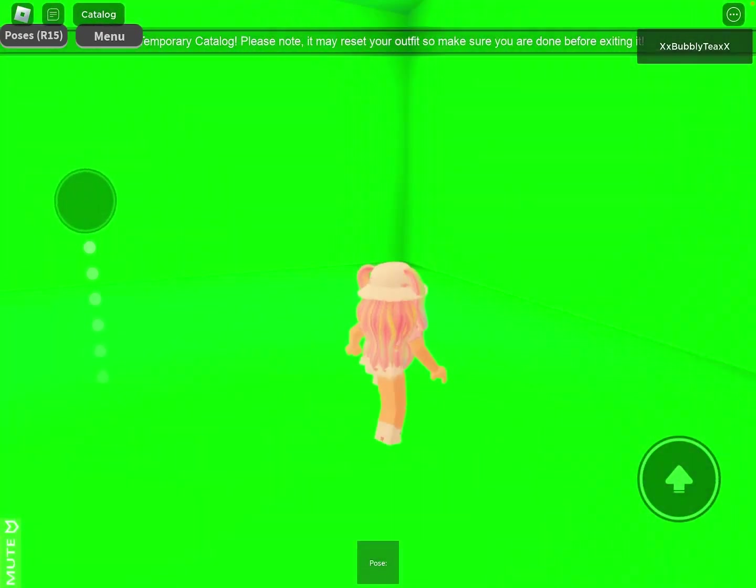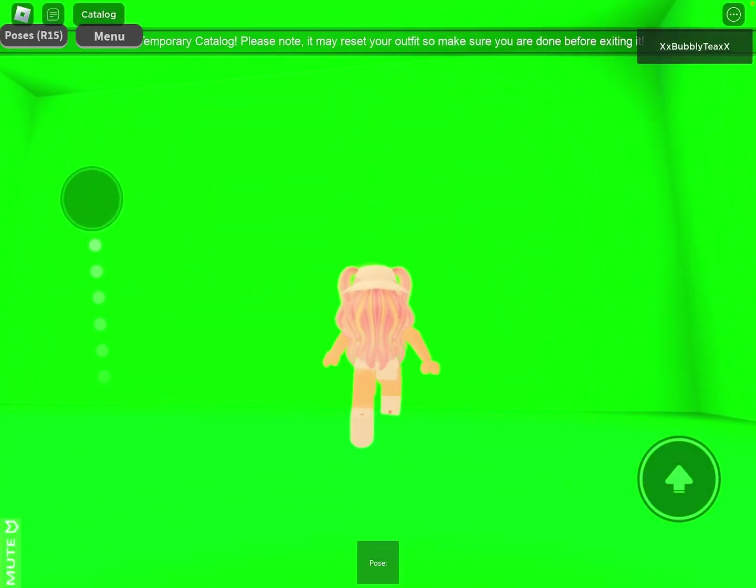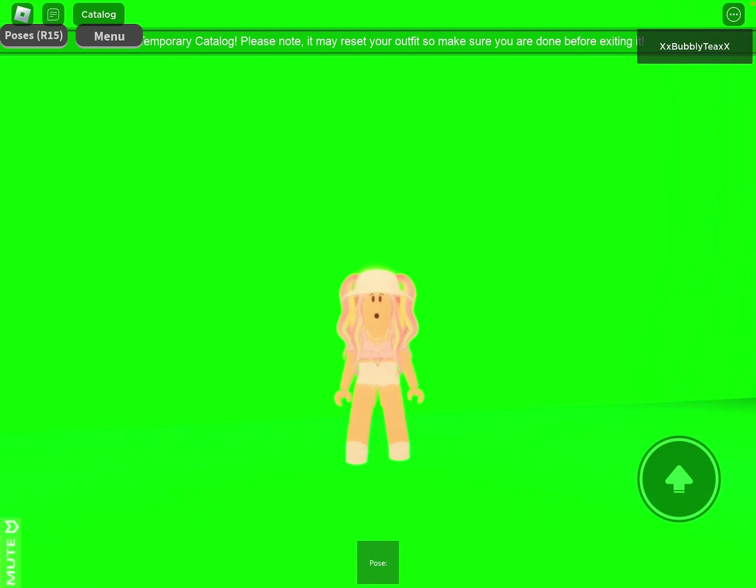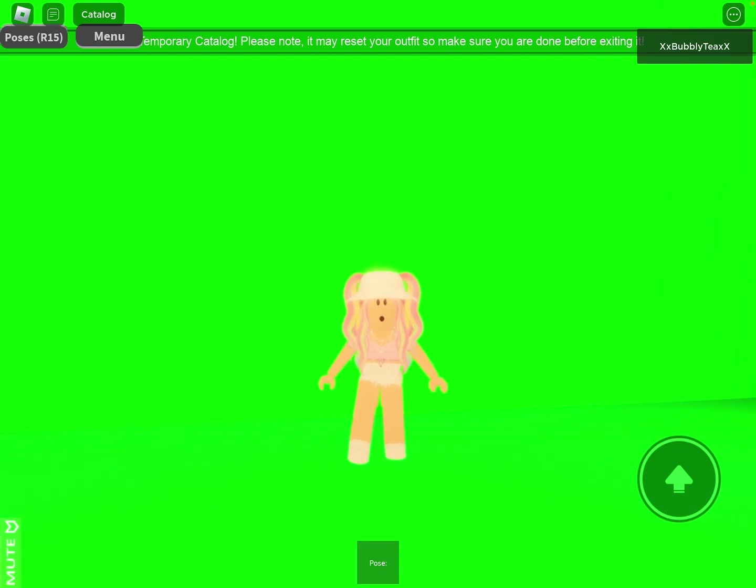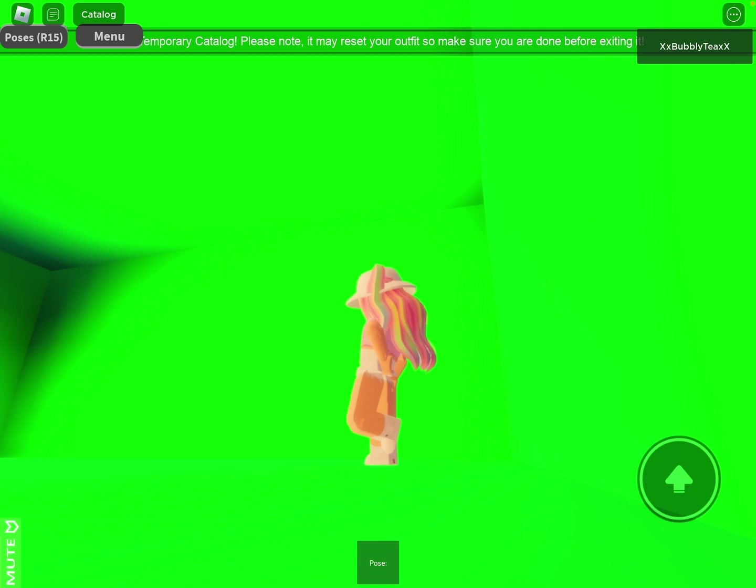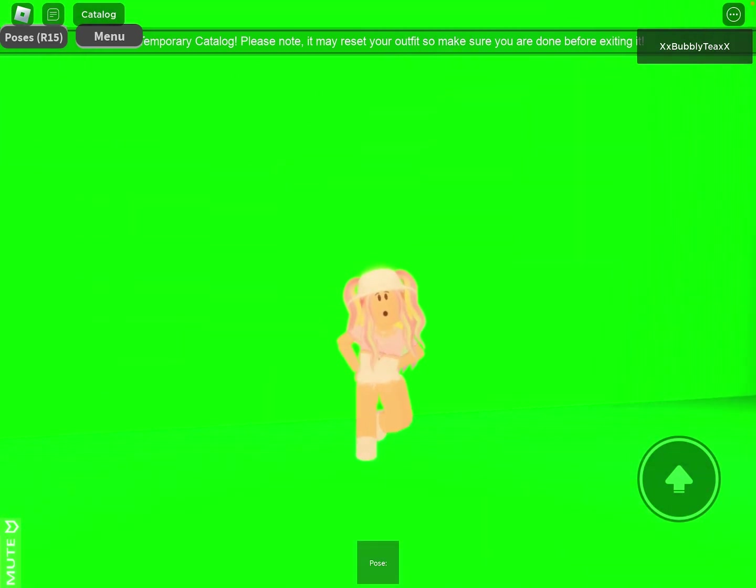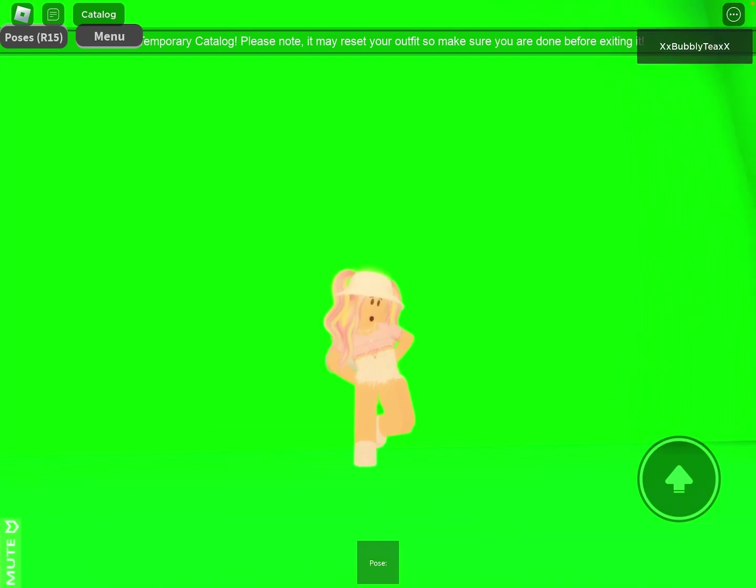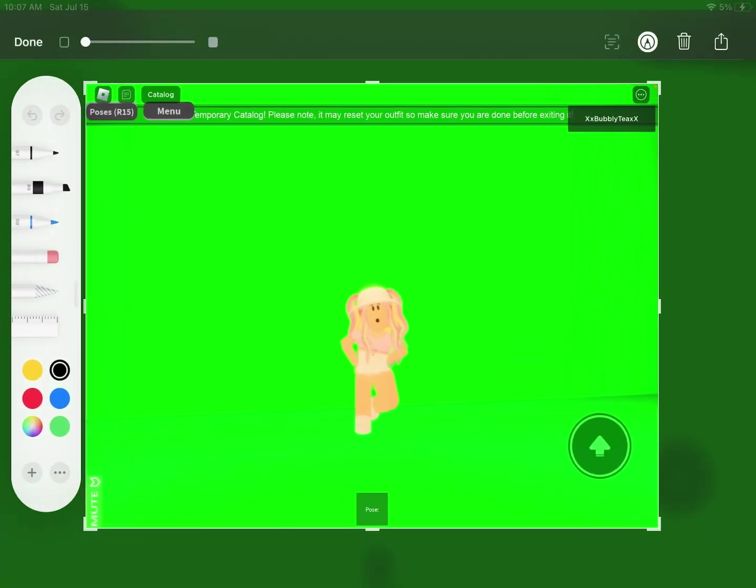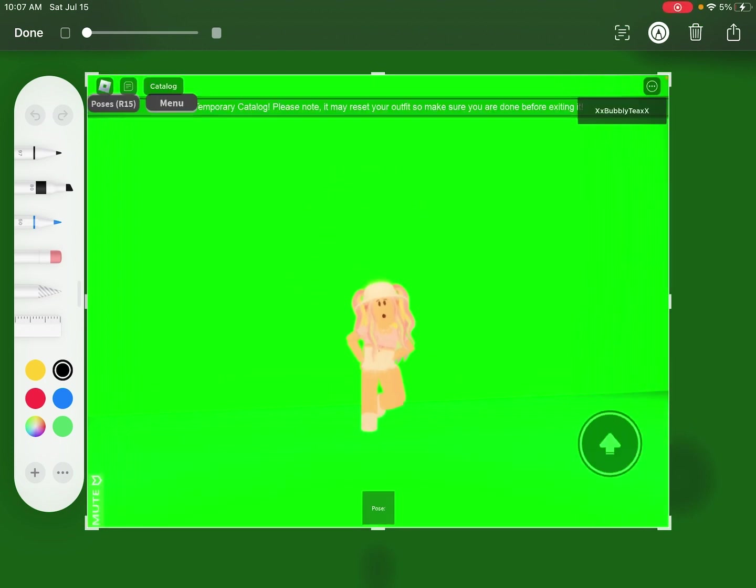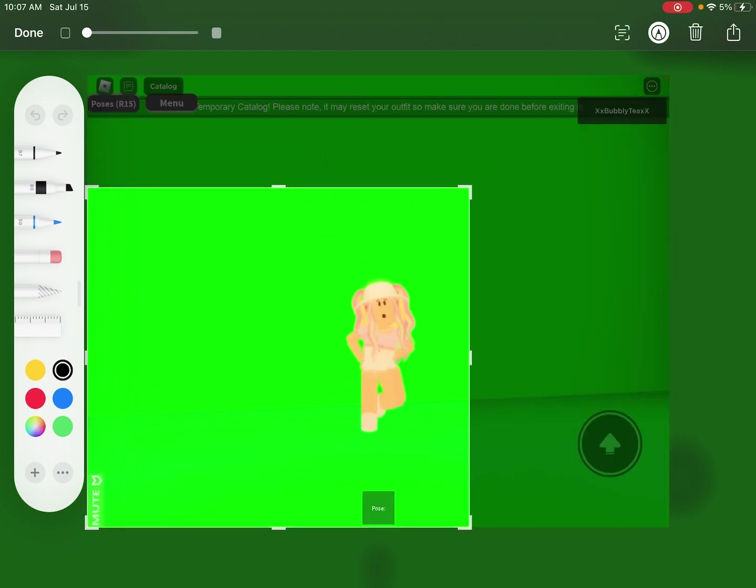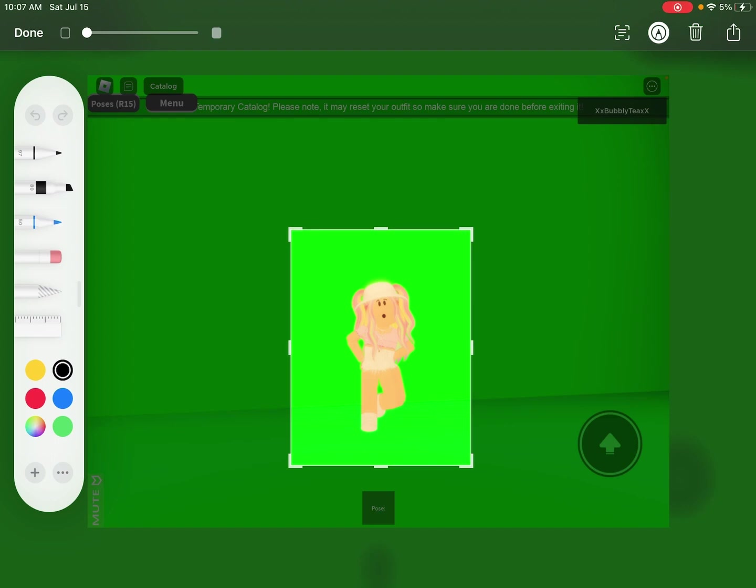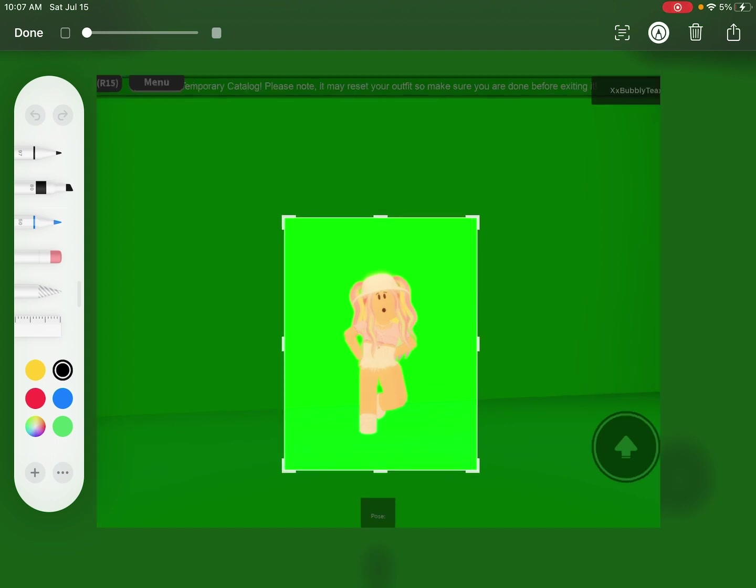Now that I'm in this green screen area, I'm going to pick some poses. And once I find one that I like, I'm going to screenshot it. And then I'll crop it a bit so that there's not really anything else in there but the green and my character.